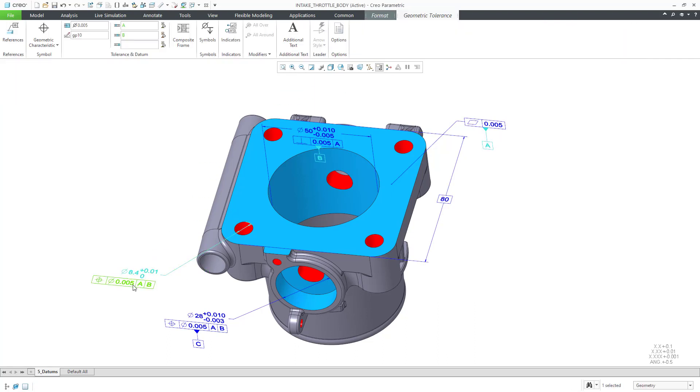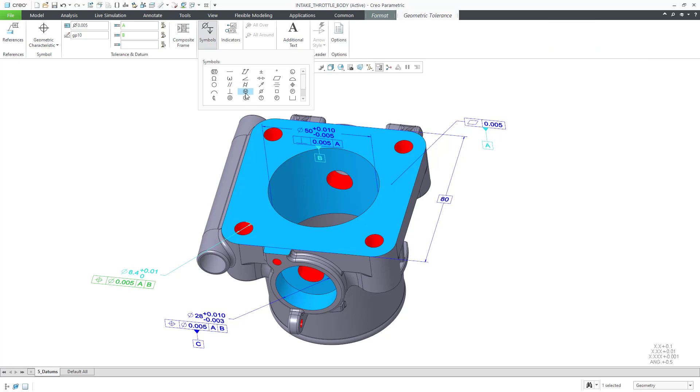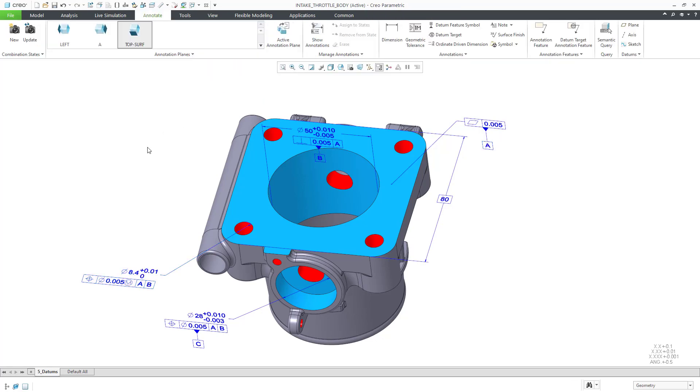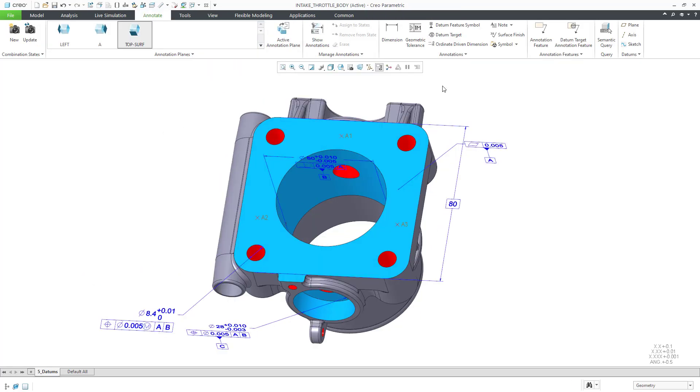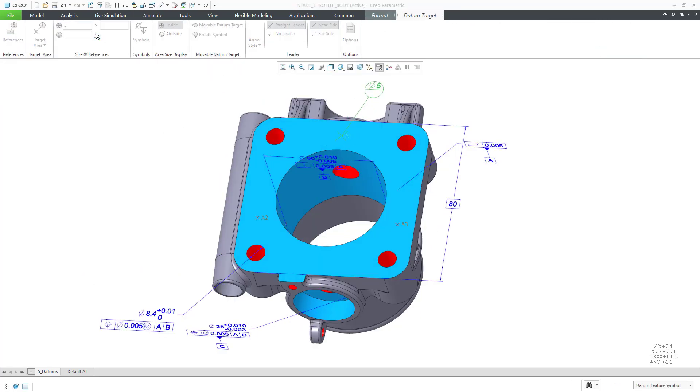Note that Creo provides real-time checking to help us create them correctly. We can also create datum targets.